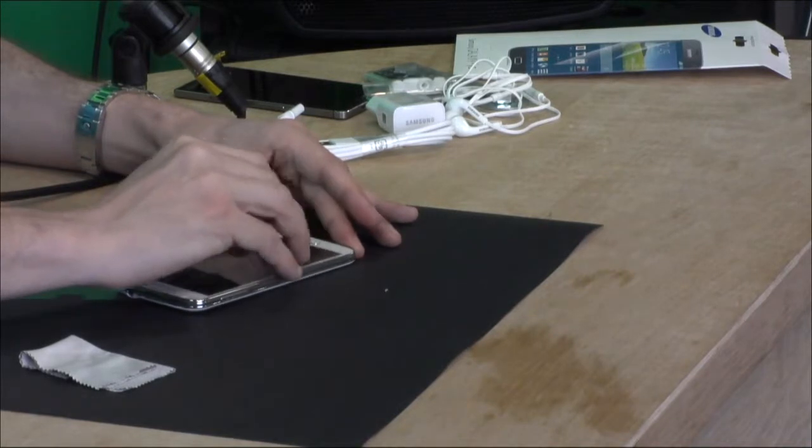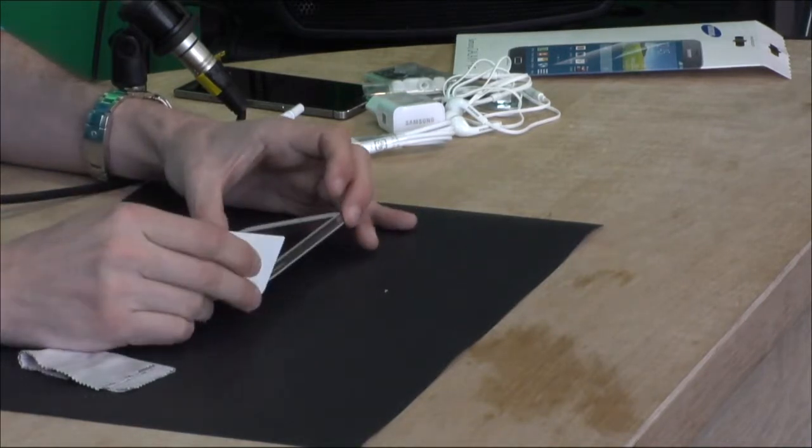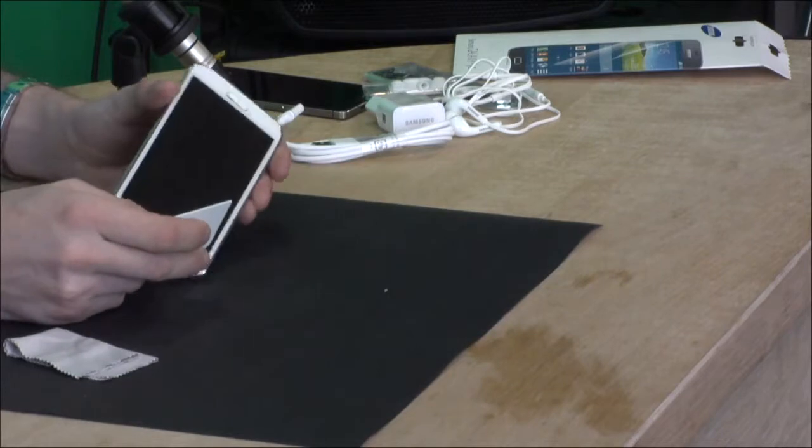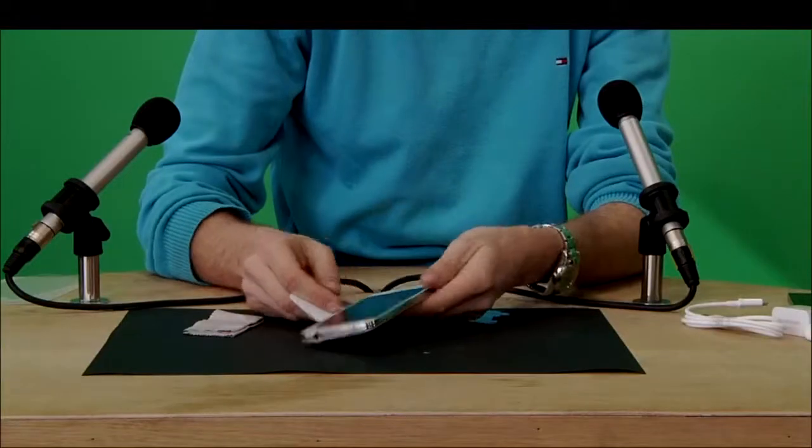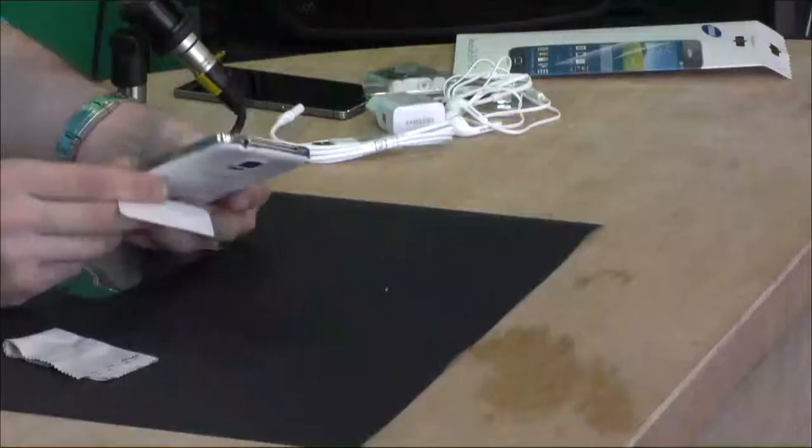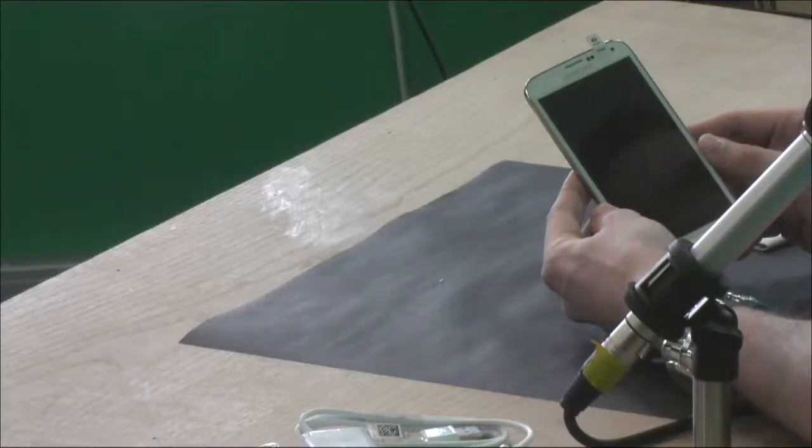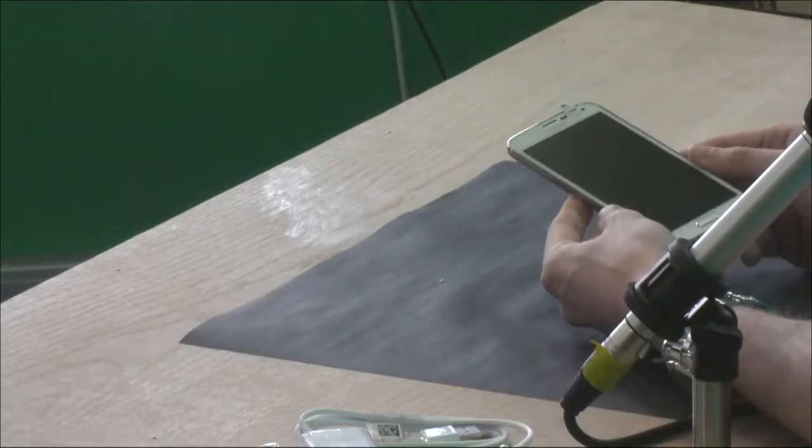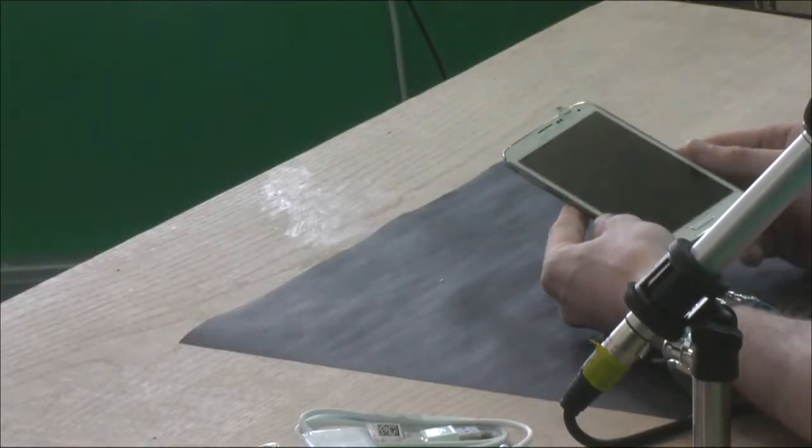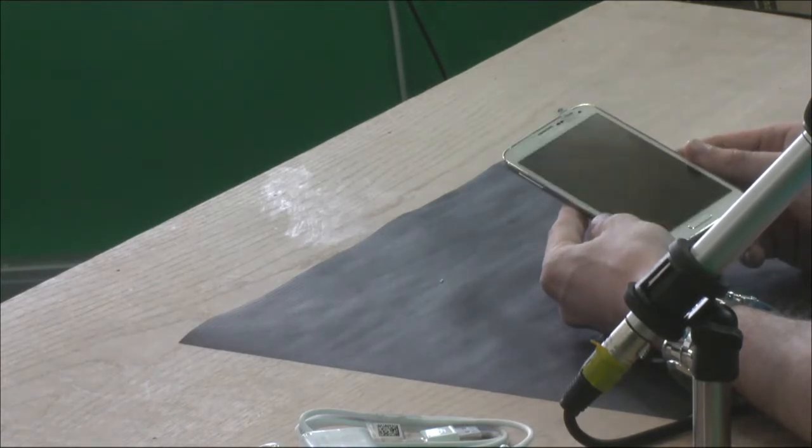So I can already see there's three specks of dust that actually remained. Let me show you on the other camera, this one over here.